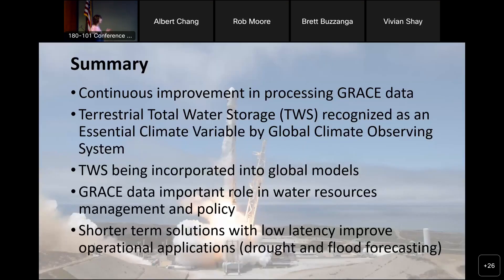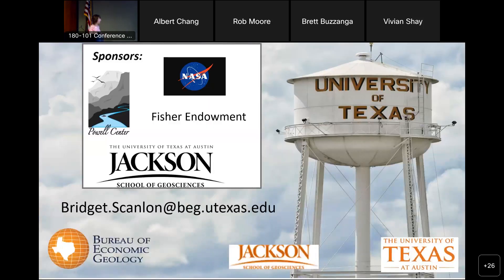To summarize: we're continually improving GRACE products and integrating them with other satellite data. We should pay more emphasis on total water storage without immediately jumping to whether it's surface water, soil moisture, or groundwater. Total water storage is now incorporated into model intercomparison projects like ISIMIP. The visual and data that GRACE provides for hydrology is really having an impact on policies — seen in the World Bank using it, and California DWR and other groups. Higher-frequency, shorter-term solutions with low latency would also help with operational monitoring.